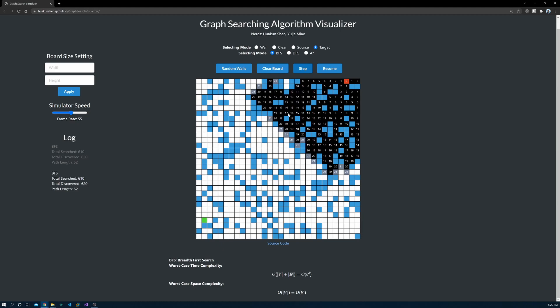You can see that the gray cells expand layer by layer. The numbers in each cell are the distance from the source. In BFS, every layer has the same number, and that's how BFS works.